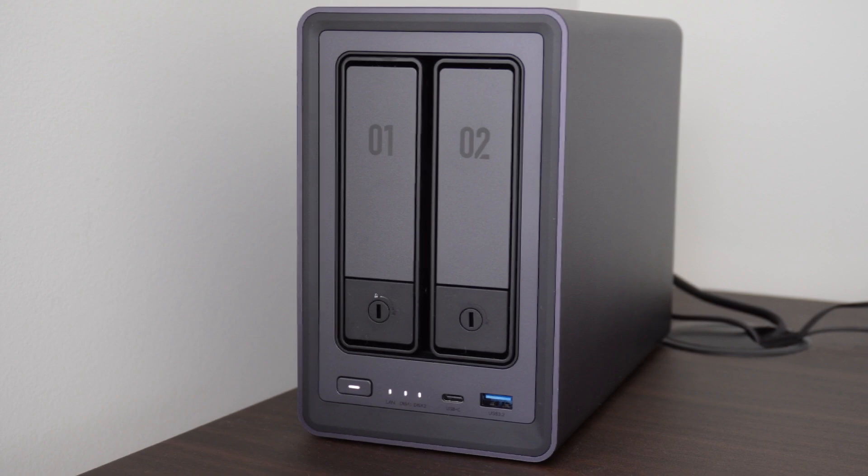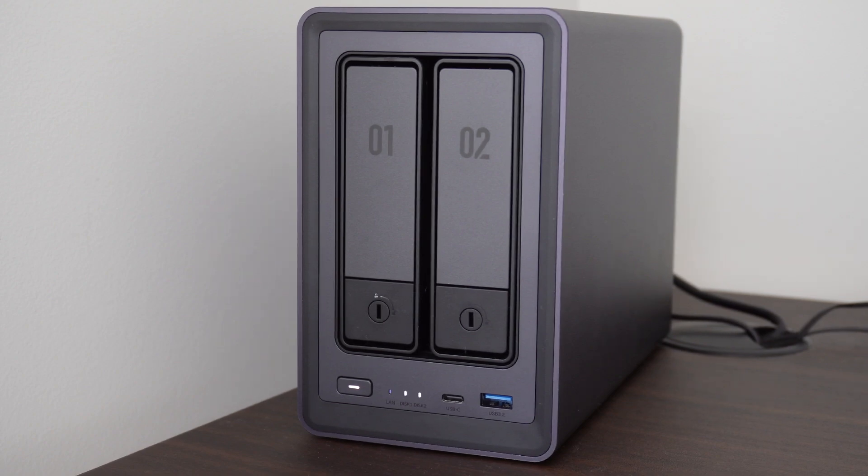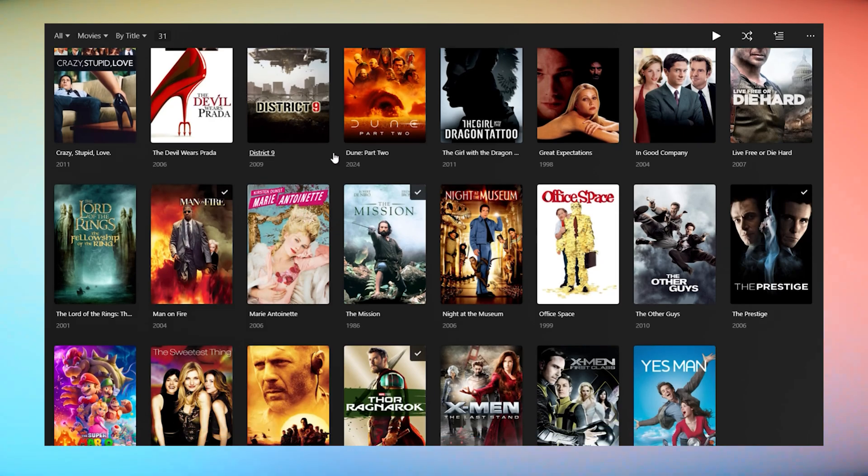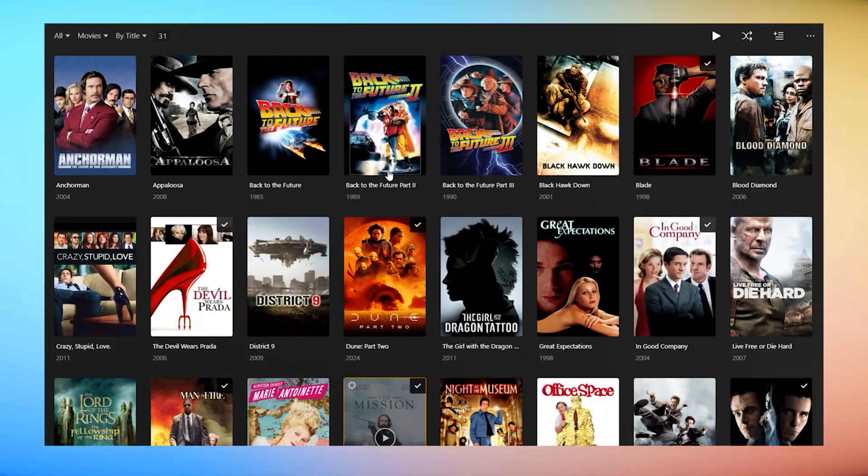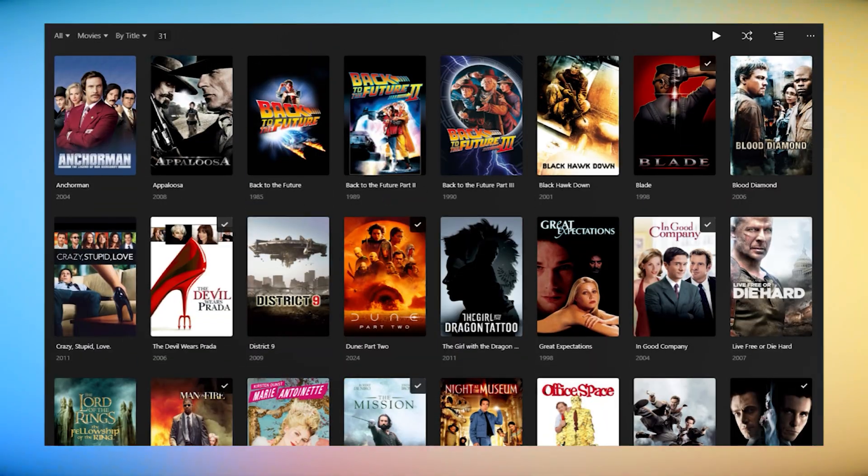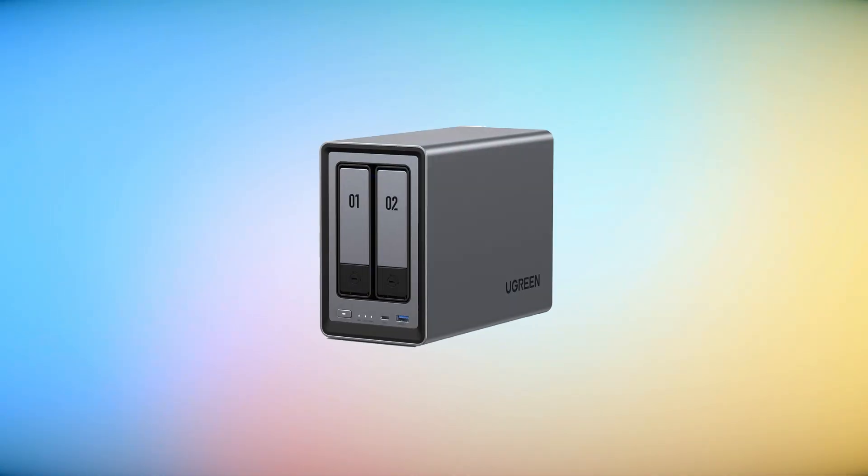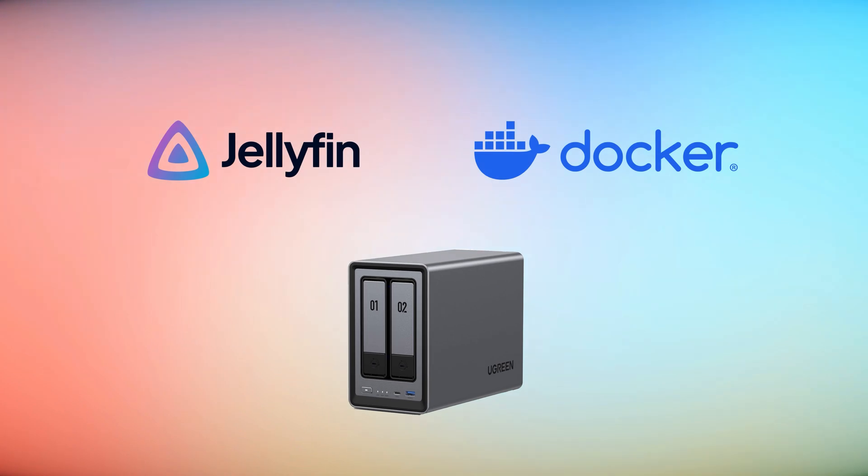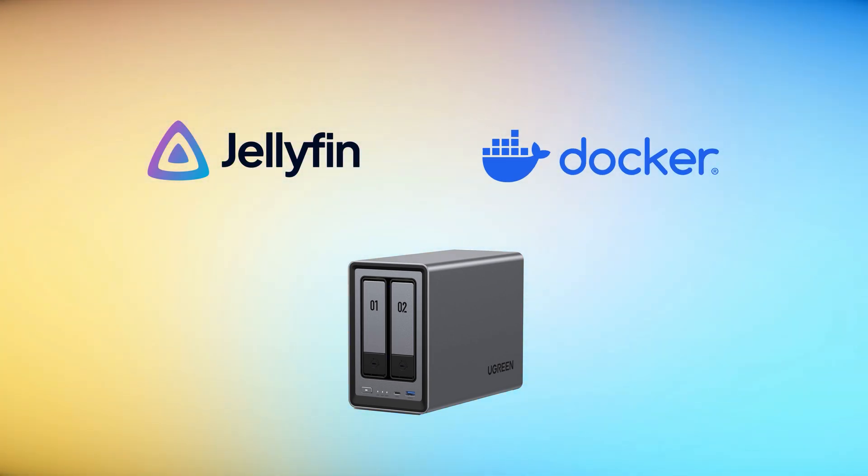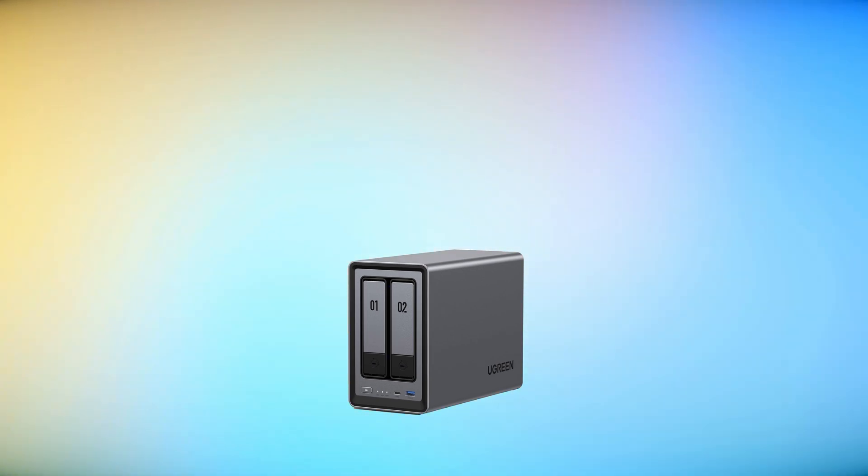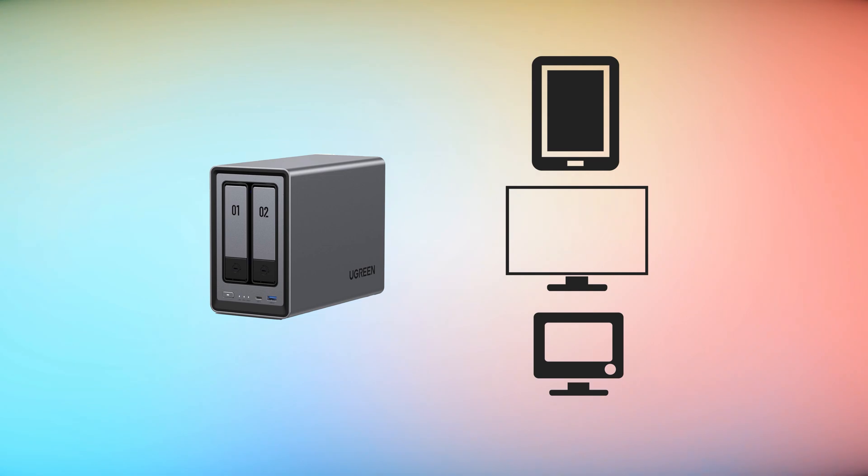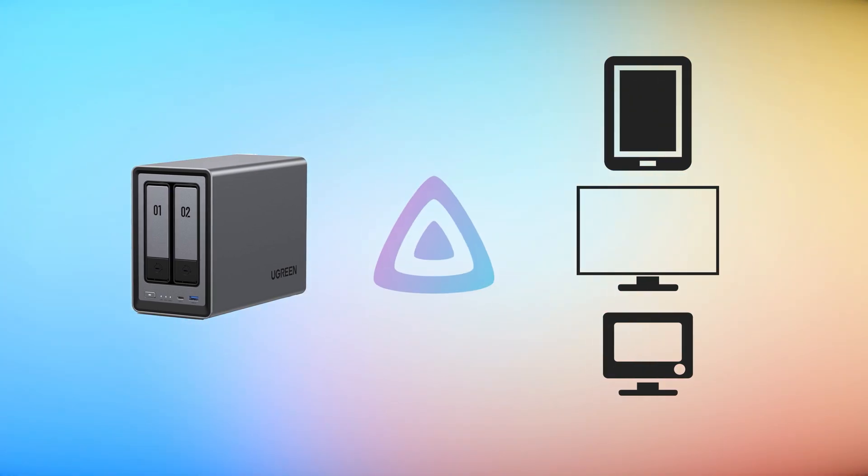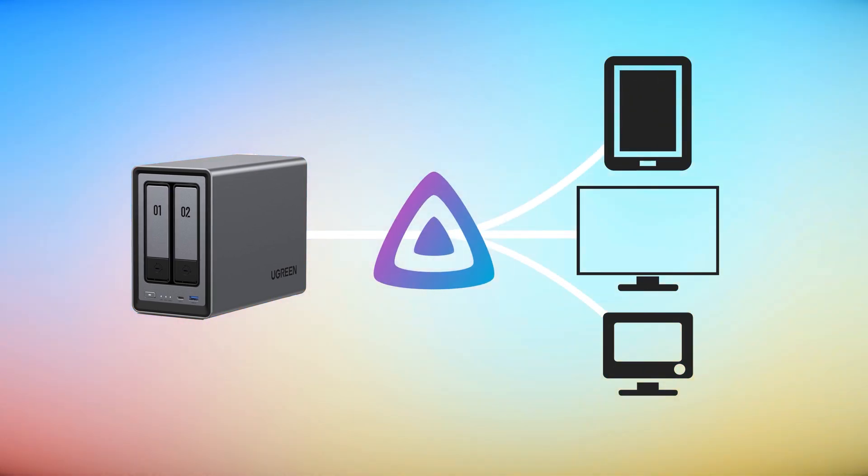For newcomers to both NAS devices like my Ugreen DXP2800 and creating your own private media server, here's a quick overview of how it works. The first step is to create a media server using your movie and TV collections saved to your NAS. Then you install the Jellyfin server software to enable you to remotely stream your libraries to different playback devices. The final step is to connect your playback devices by creating a Jellyfin account to watch your content.